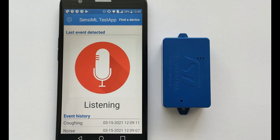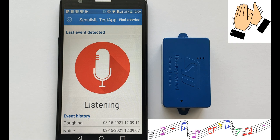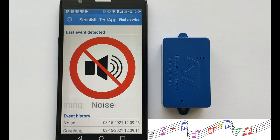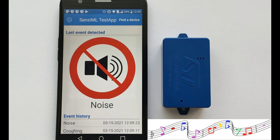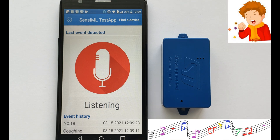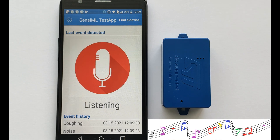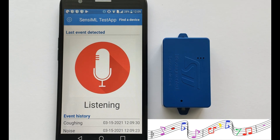The model we created can successfully predict coughing versus all other audio states while filtering the background noise. This is the end of our demo for building a coughing detection application.